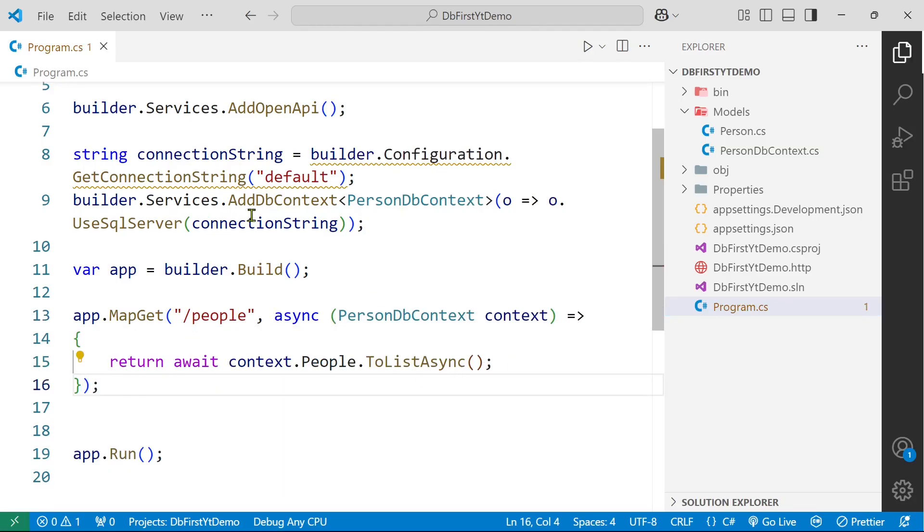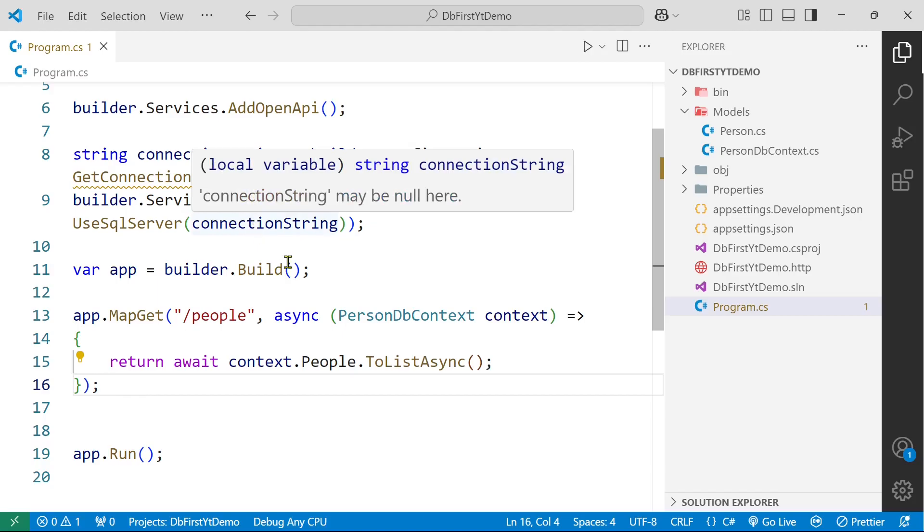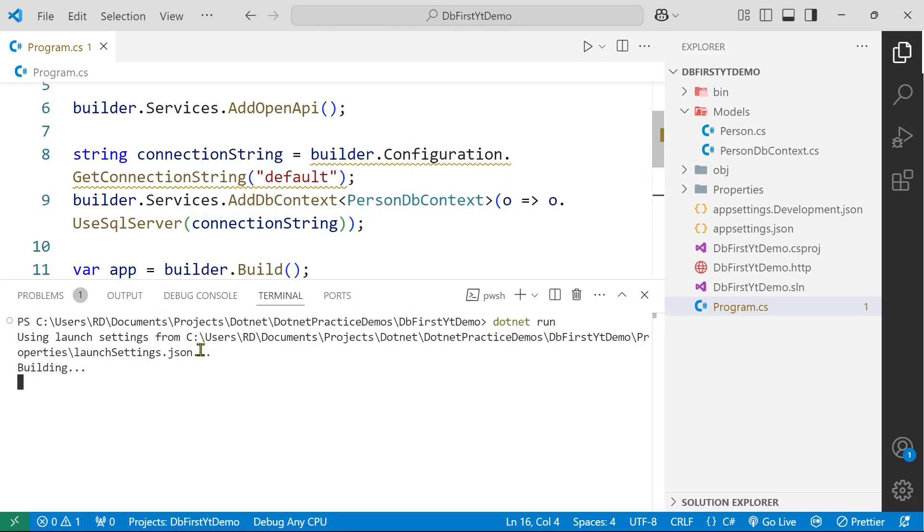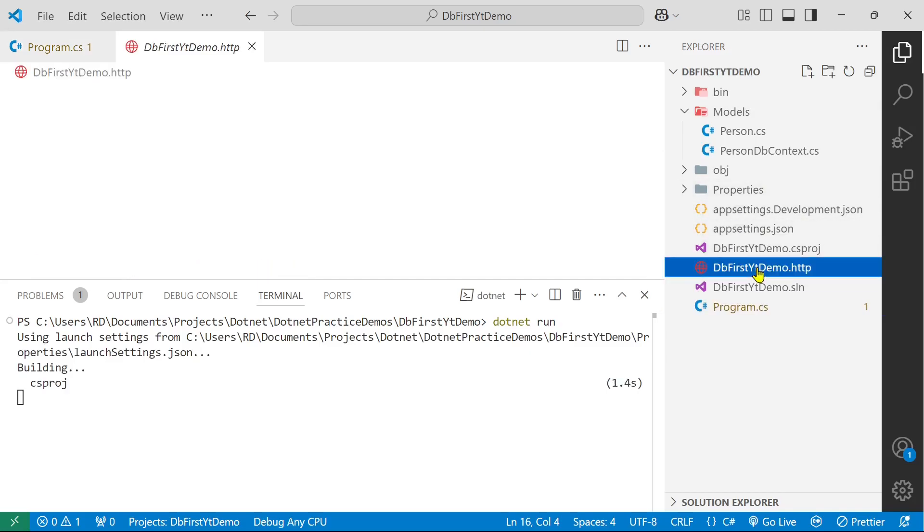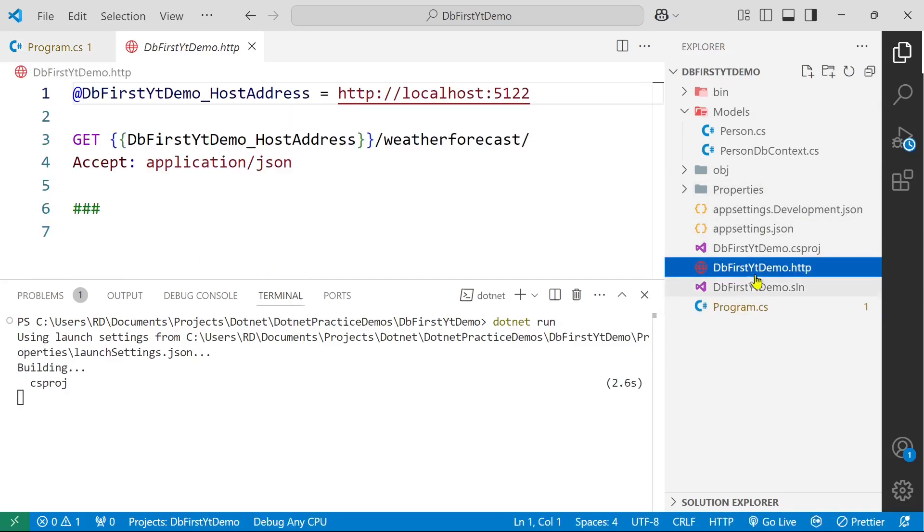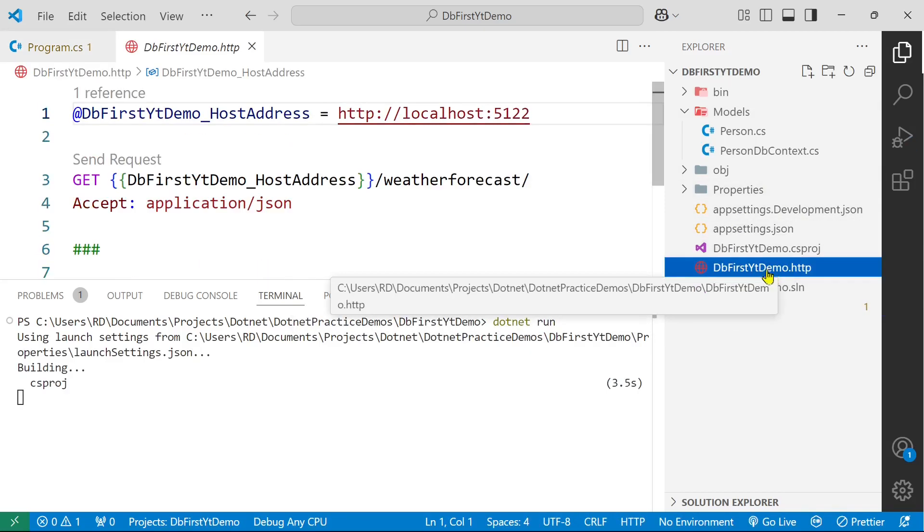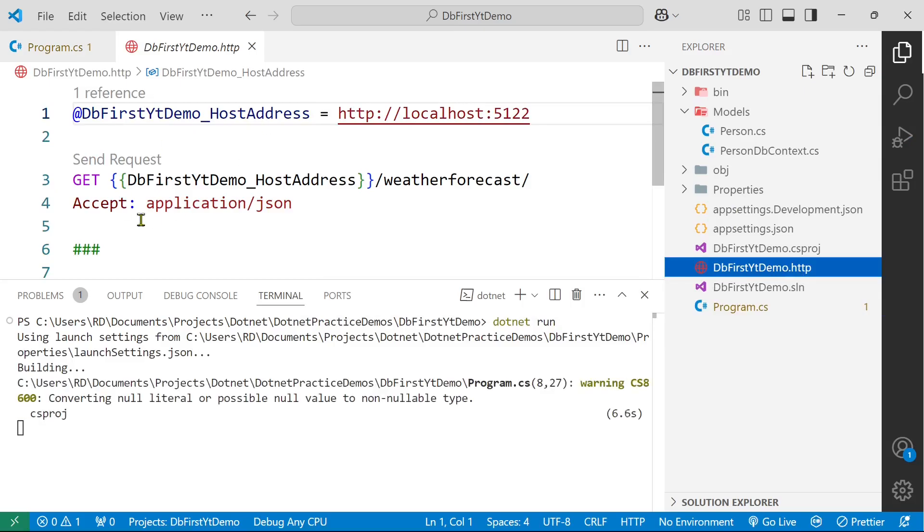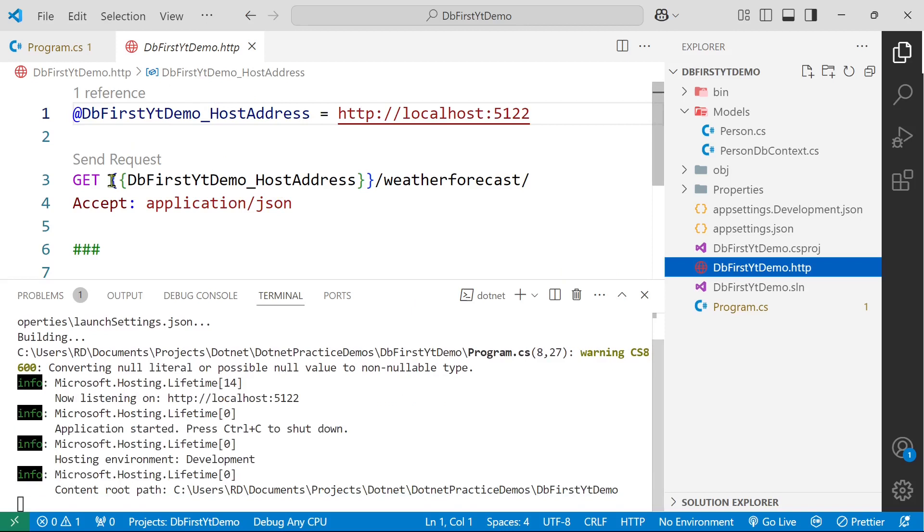So let's run our application, dotnet run. And here we have this db first yt demo.http. Here we can run our endpoints. So if you are using visual studio you are just fine. You just have to click here. But if you are using VS Code...